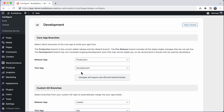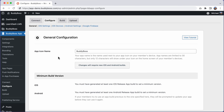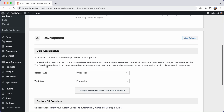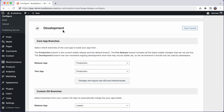Note that this feature is only available if you have purchased a plan that includes developer access. To get started, head over to BuddyBoss app configure, then scroll down to the development section. Once you've updated to the latest version of BuddyBoss app plugin, if you've purchased developer access, you should see this new settings area for core app branches.